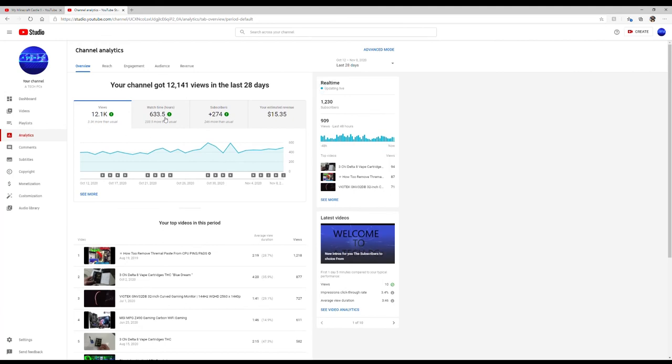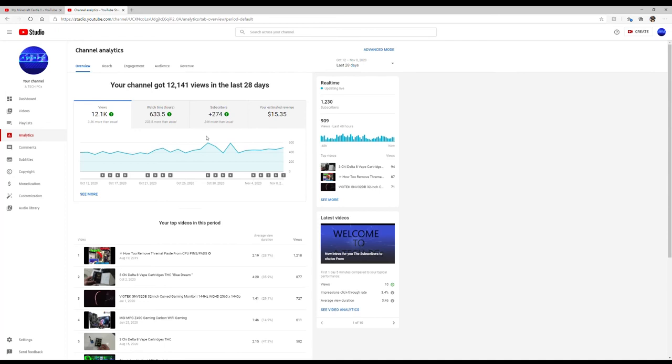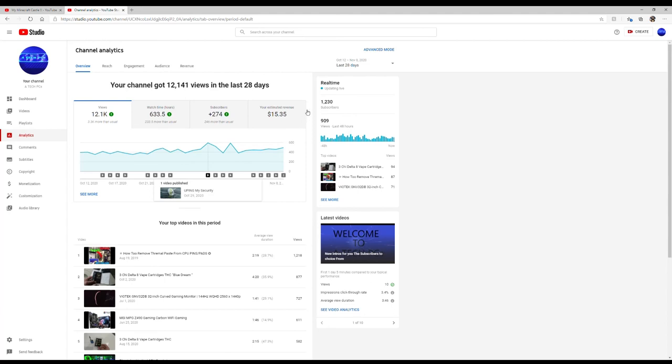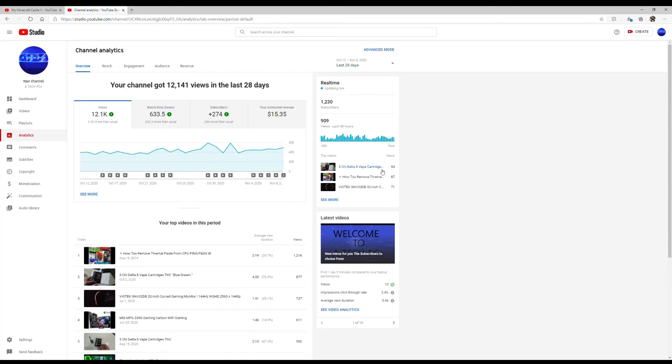That's 3,300 more than usual. My watch time in hours has gone up by 233.5 more than usual. I've gotten an extra 275 subscribers, 246 more than usual. That's just the way it goes - it goes up and down. Right now in the last 48 hours I've got 909 views and it's updating live. And my top video is that 3 Tri video, how to remove thermal paste, and the Voltec. So those videos are the ones that are making me the money.